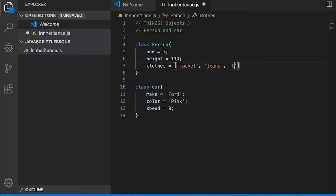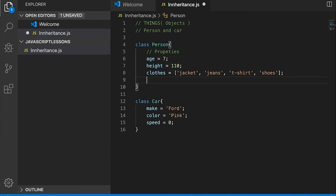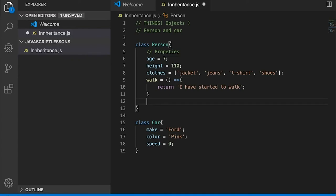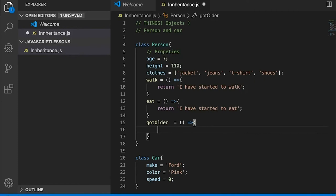For our Person, it has an age of seven, a height of 110, and it may have clothes which is a list: jacket, jeans, t-shirt, shoes. These are properties. Now, what about methods — functions? What can a person do? A person can walk — it will return 'I have started to walk.' It can eat. It can have a birthday — we'll call that 'gotOlder'.